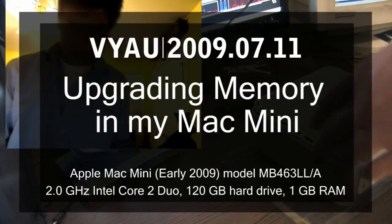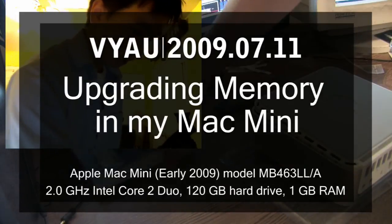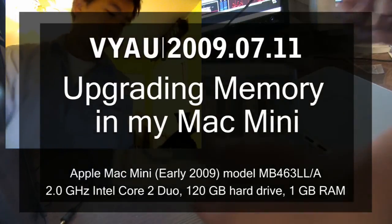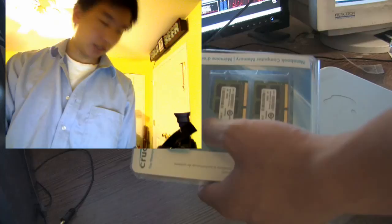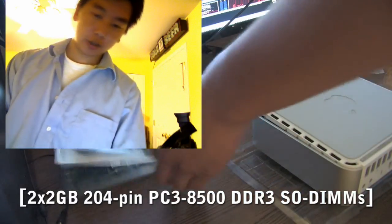Alright, so we're going to be replacing the RAM on my Mac Mini. I've got four gigabytes of RAM right here.